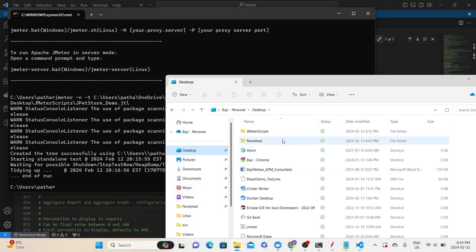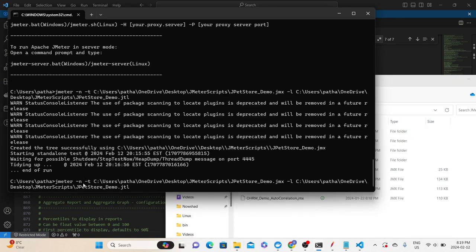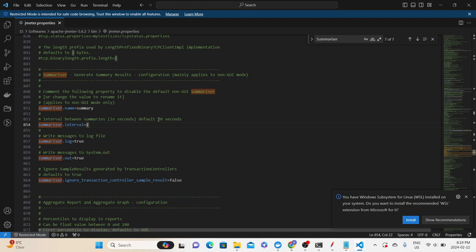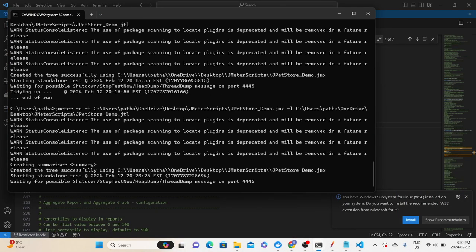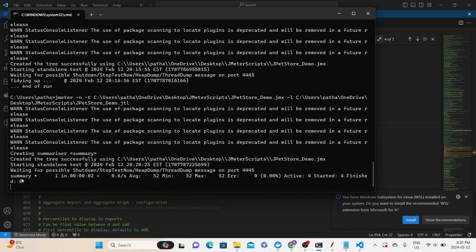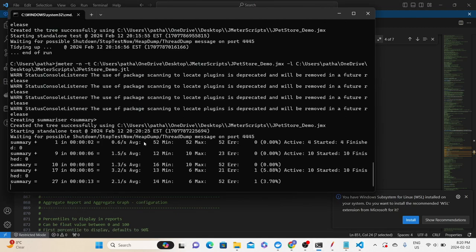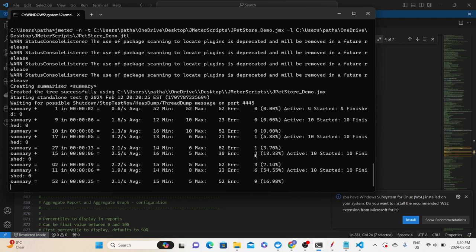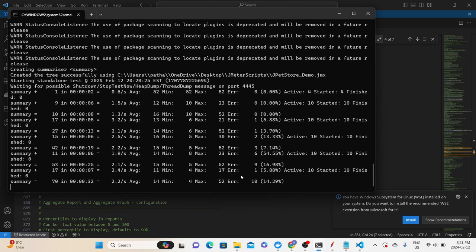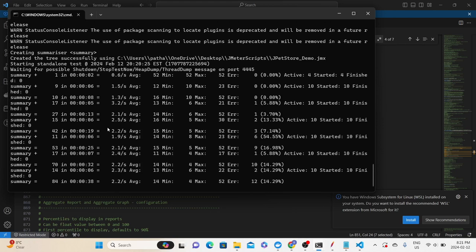Let's go back to the command prompt, delete the existing results file so we can use the same filename, and rerun the same command. We have a property called 'summarizer.interval' — by default it is 30 seconds, so you get output every 30 seconds. Since our test is only one minute, I'm setting it to two seconds so I can see the execution status every two seconds. The output shows: summary name, thread information, duration, average response time, minimum, maximum, and error count. Since one transaction is purposely causing a failure, we also see the error count.